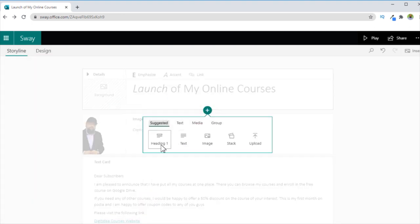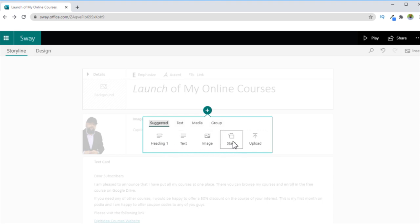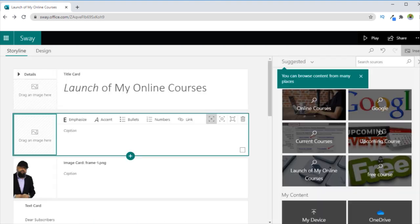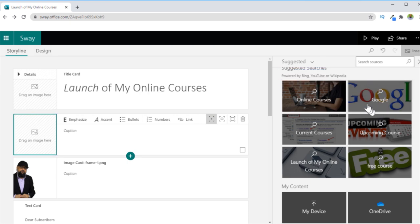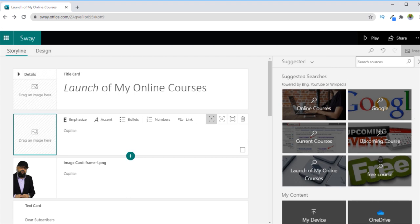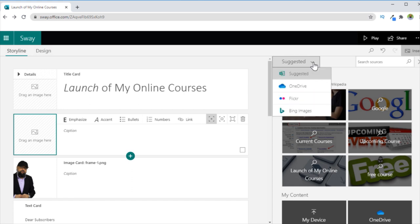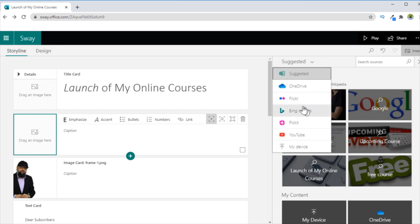Now let's go back to Storyline. If I click on this plus, I have the ability to select a new heading, a text box, an image, a group, and I can also upload from my computer as well. So if I click on Image, it gives me the option to select images from Google, which I will not recommend. Because sometimes there are copyright images and you might be infringing someone else's copyright. So the best thing is you just click on this Suggested, and then you open from your own computer. If I click on My Device, I will be able to upload from my own computer.